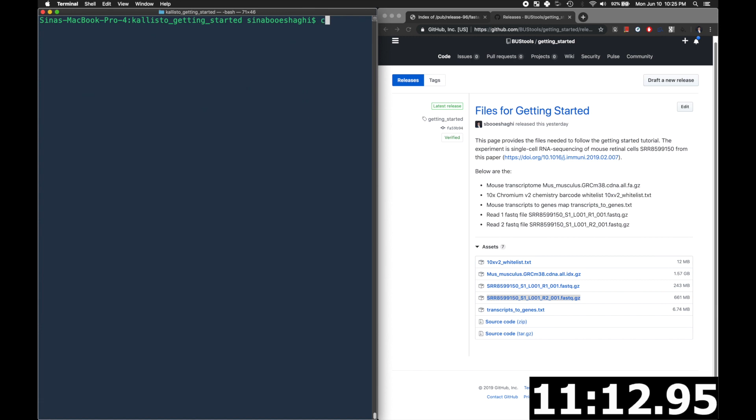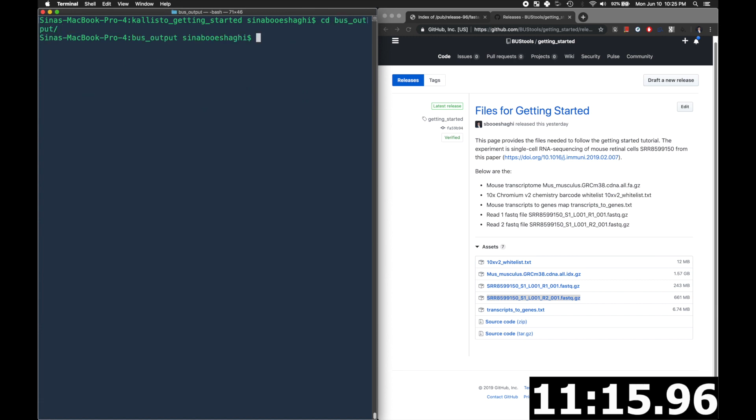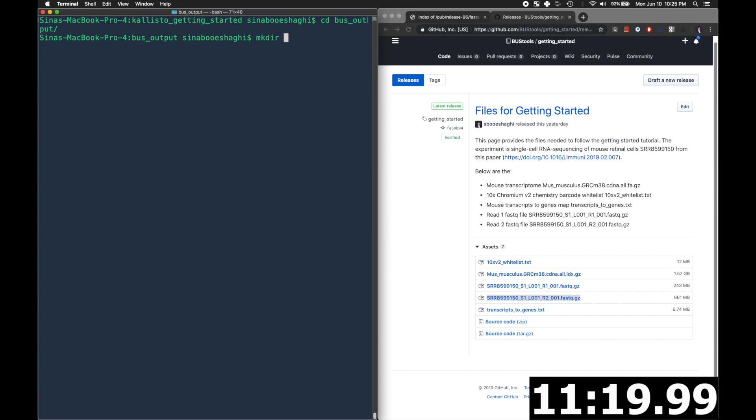Now we'll go into the bus output folder. And we will make a folder called gene count and temp.